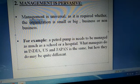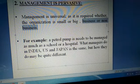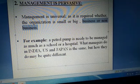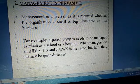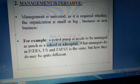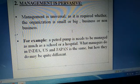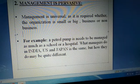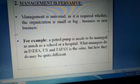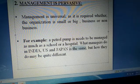Management universal hai chahe organization chhoti ho ya badi, business ho ya non-business, charity organization ho ya NGO. Hospital mein bhi logon se kaam karwate ho, education institution mein bhi. A petrol pump needs to be managed as much as a school or a hospital. Even a petrol pump needs to be managed. What managers do in India, US, or Japan is essentially the same.